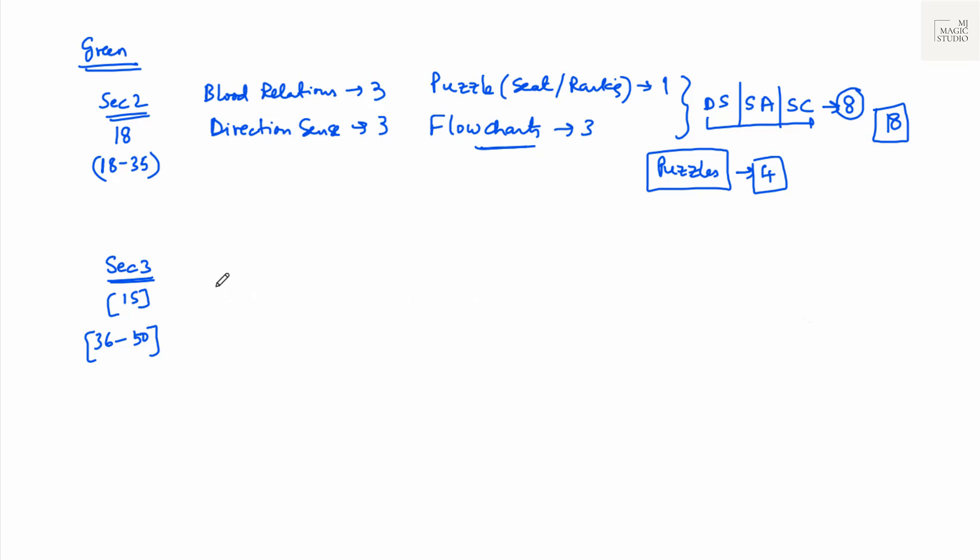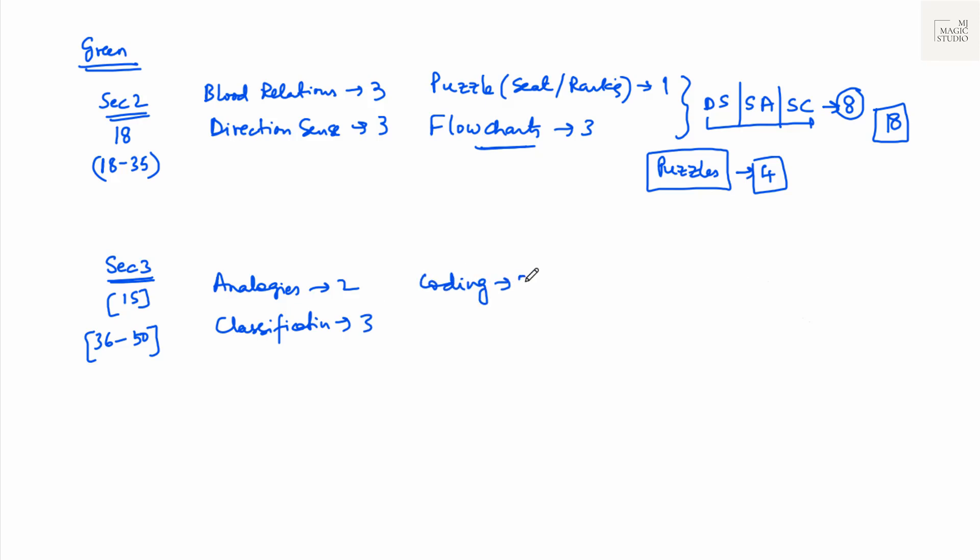Now in section three, analogies, two of them. Classification, a simple classification is that they ask, three of them. Coding, decoding, two of them. Number series or alphabetical series, fill in the blanks of what term will come next, four of them. Five, six, seven and four. Six and five is 11. So we are left with remaining four. That will be from NVR, nonverbal reasoning, four of them. That accounts to 15.